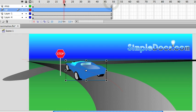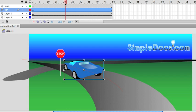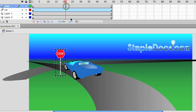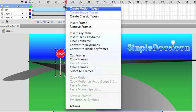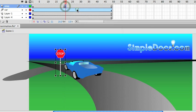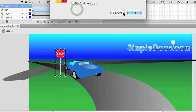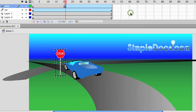Now I'm going to go where the car is going to be passing the stop sign, and I'm going to press F6. We'll go ahead and create a keyframe there. Create Motion Tween as well, and we're going to convert it to a moving clip.